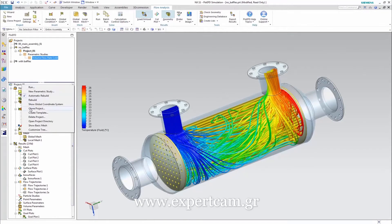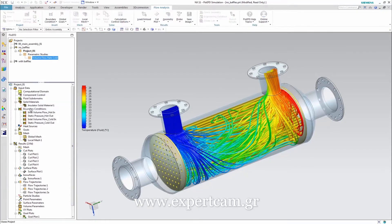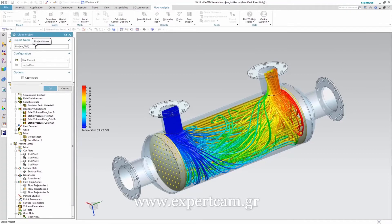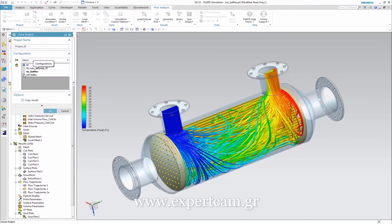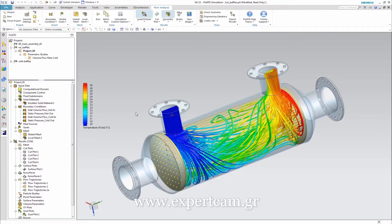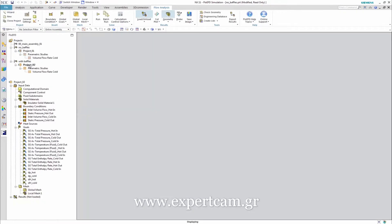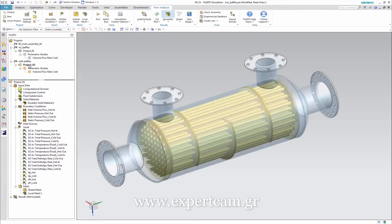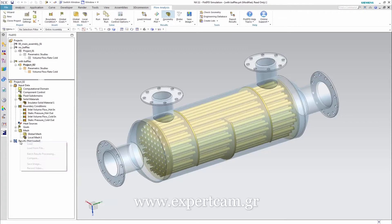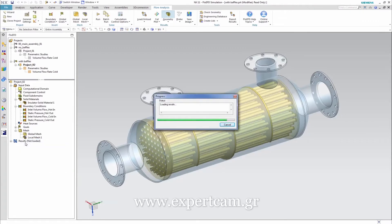We use the clone function to set up a copy of our project that can be applied to a different configuration of this assembly and retains all the already defined settings. We activate the second configuration that contains some additional baffles to change the flow path through the side of the shell. In the interest of time, we are going to just move on to looking at the results.